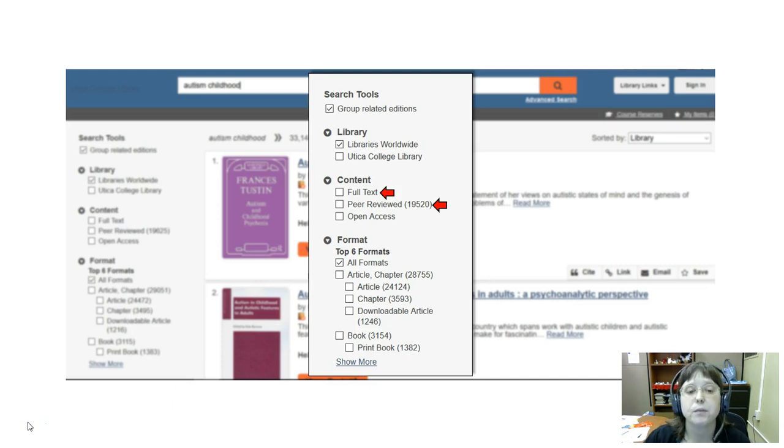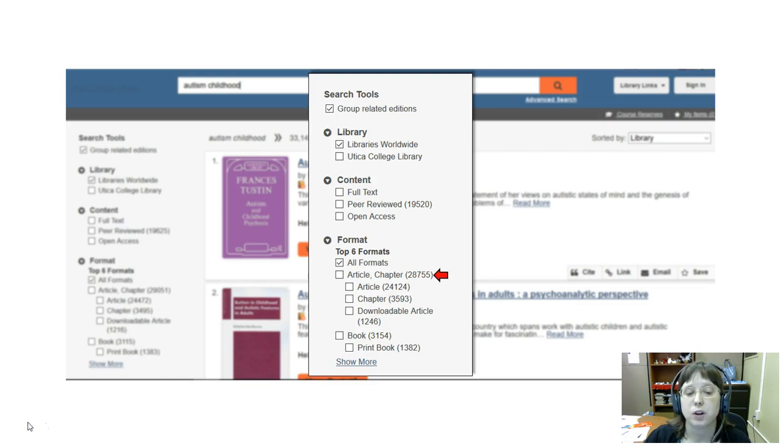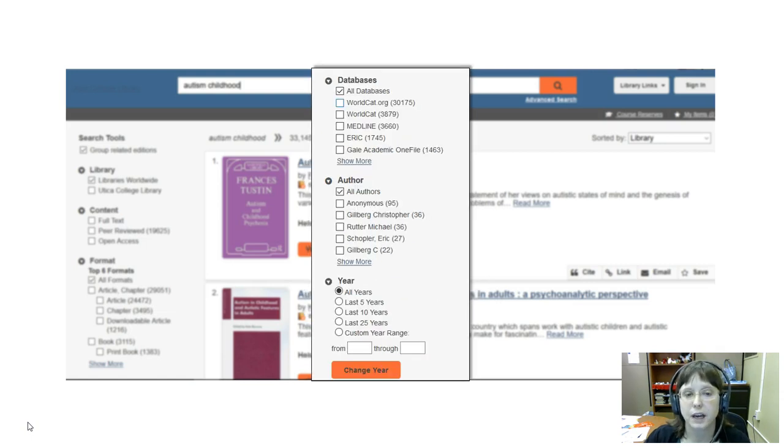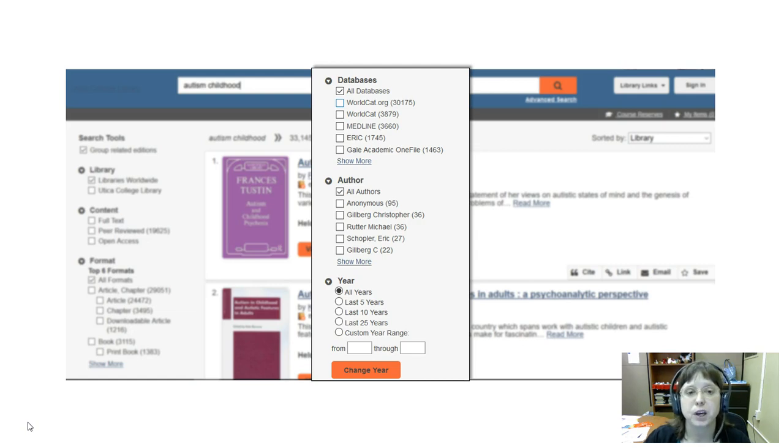For format, I'm going to say I want articles only. Scrolling down, I'm not going to worry about filtering according to database or author just yet.